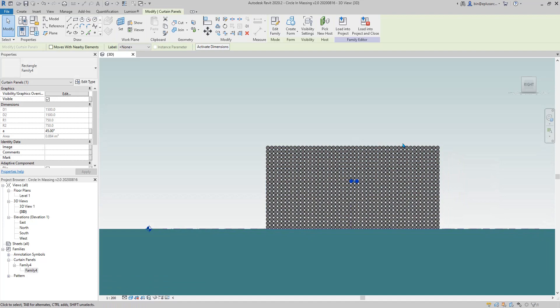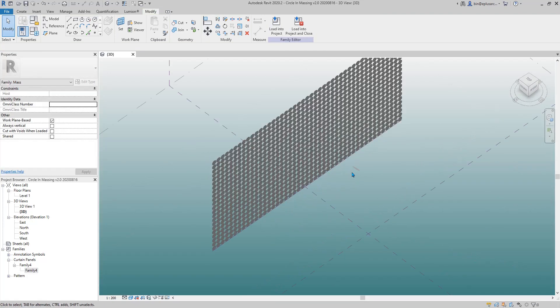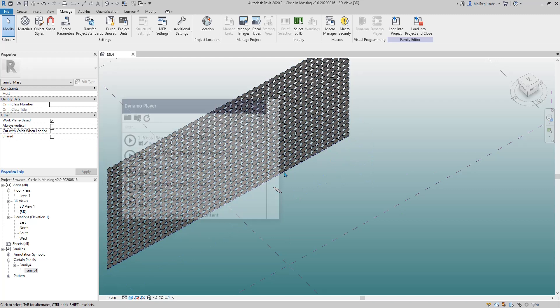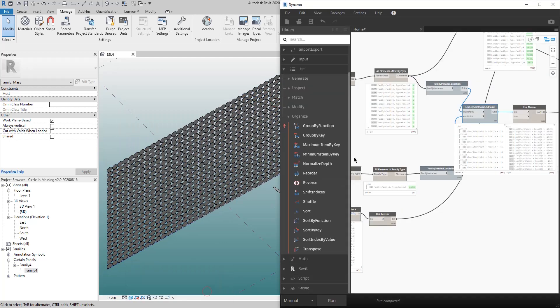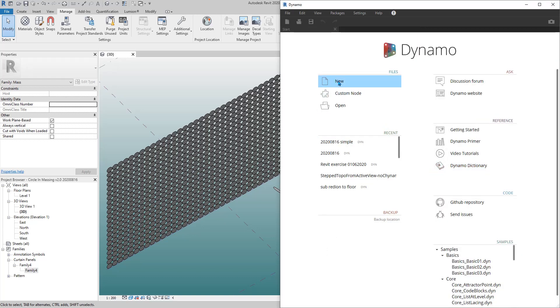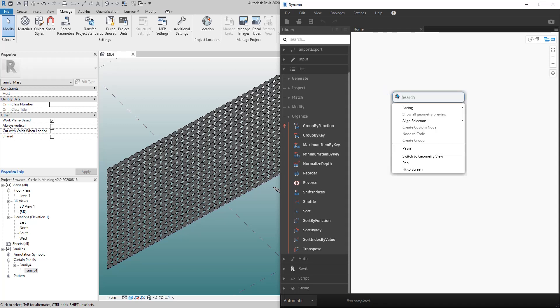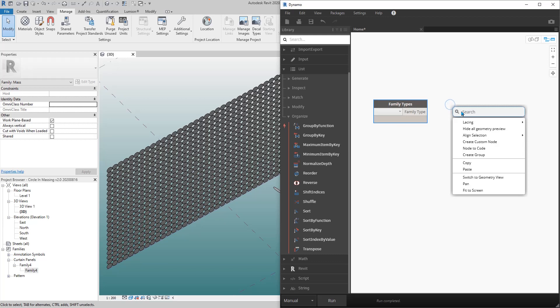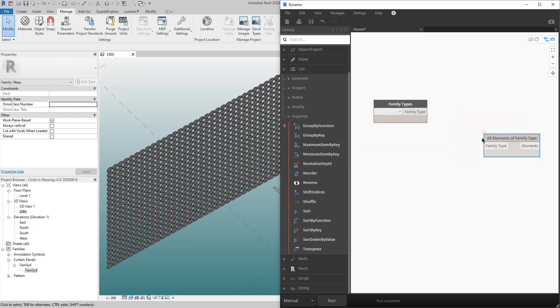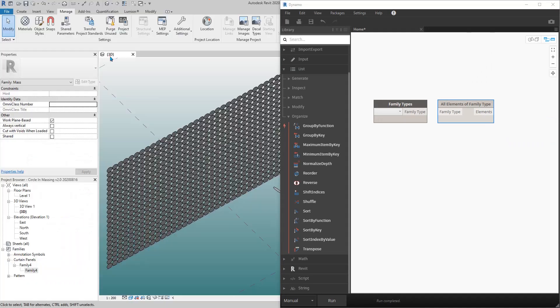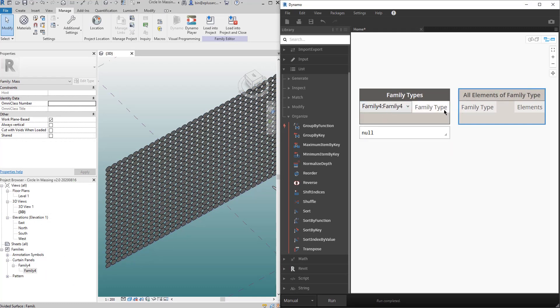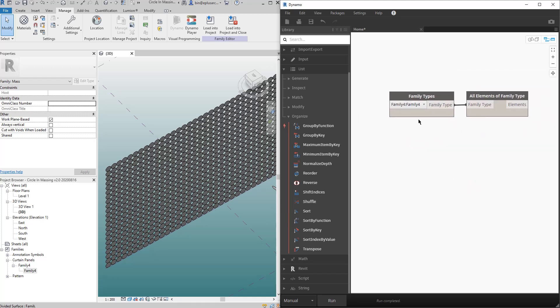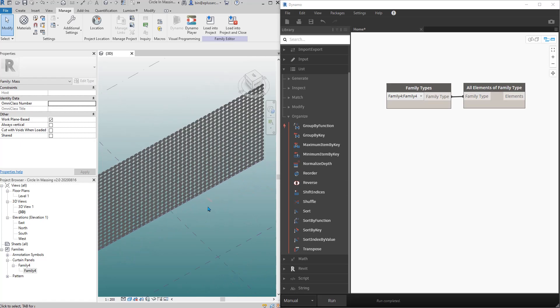So let's open Dynamo. I already have that open, I'll just close it and redo it. So new. Right-click, family type, and don't forget to change that to menu. Right-click family types, so all elements.